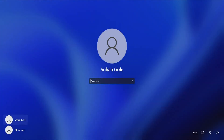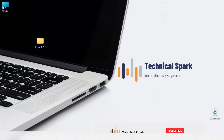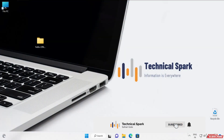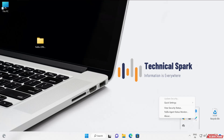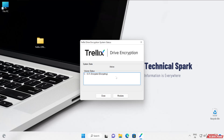I'll enter my username and password for Windows and I'm successfully logged in. Let's check the drive encryption status — going to Quick Settings and it shows Active, at 5.9 percent, which means it's encrypting the hard disk and the process is ongoing.